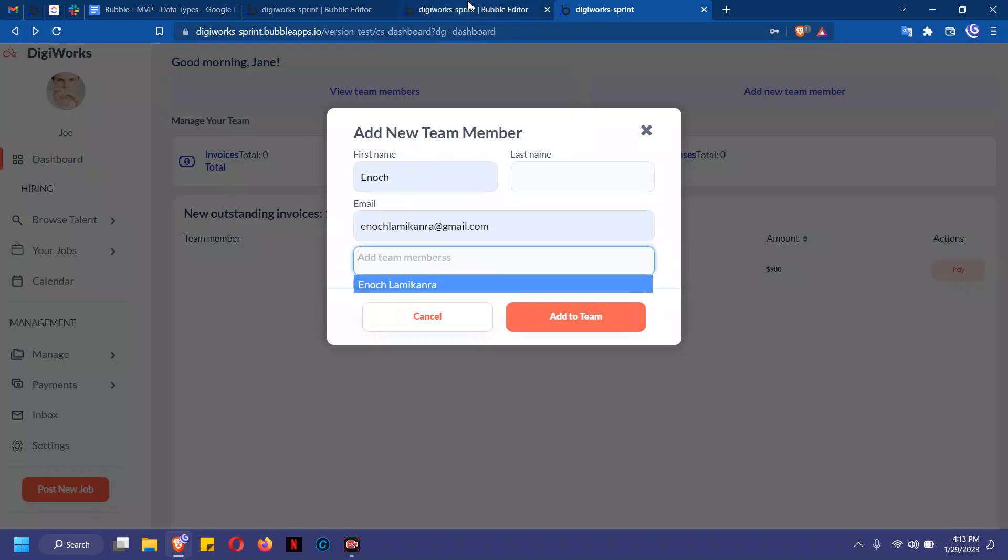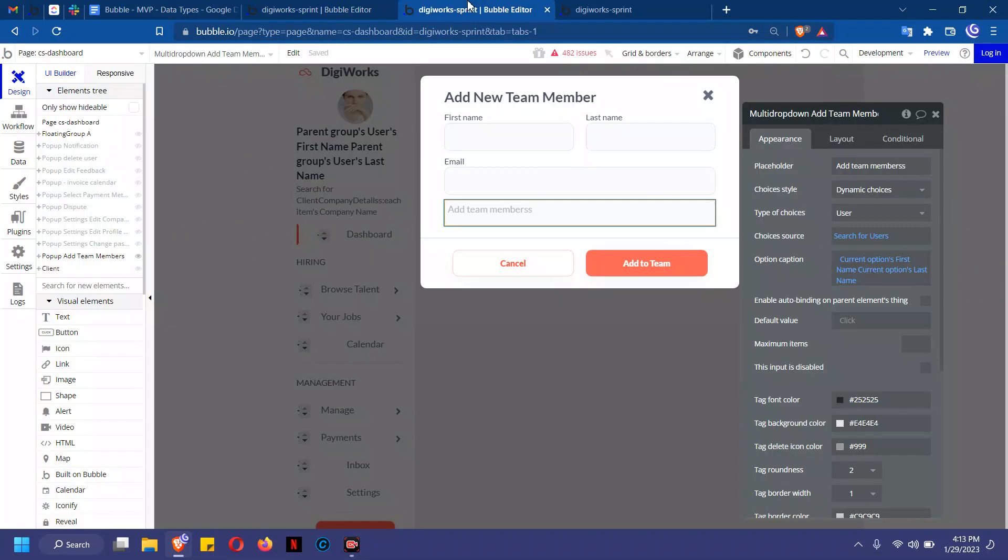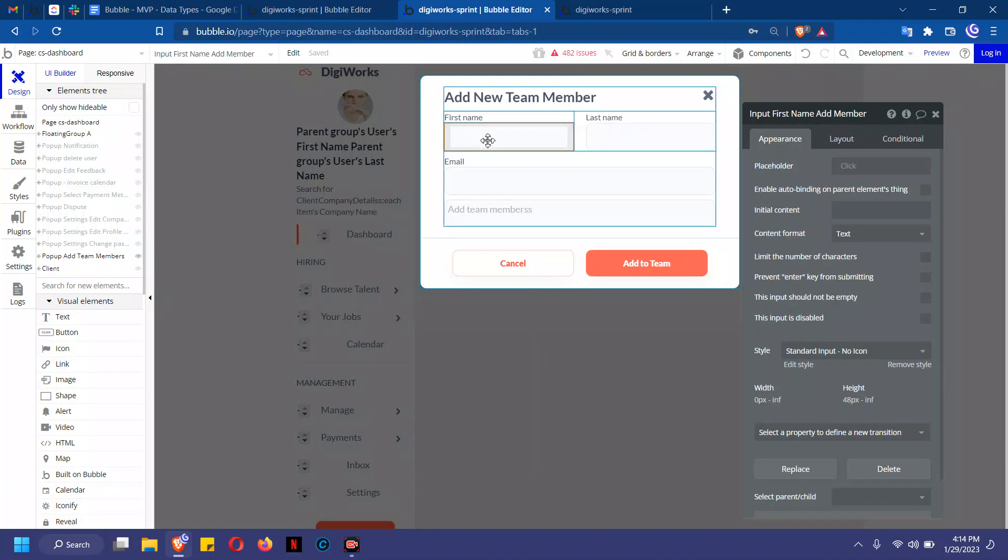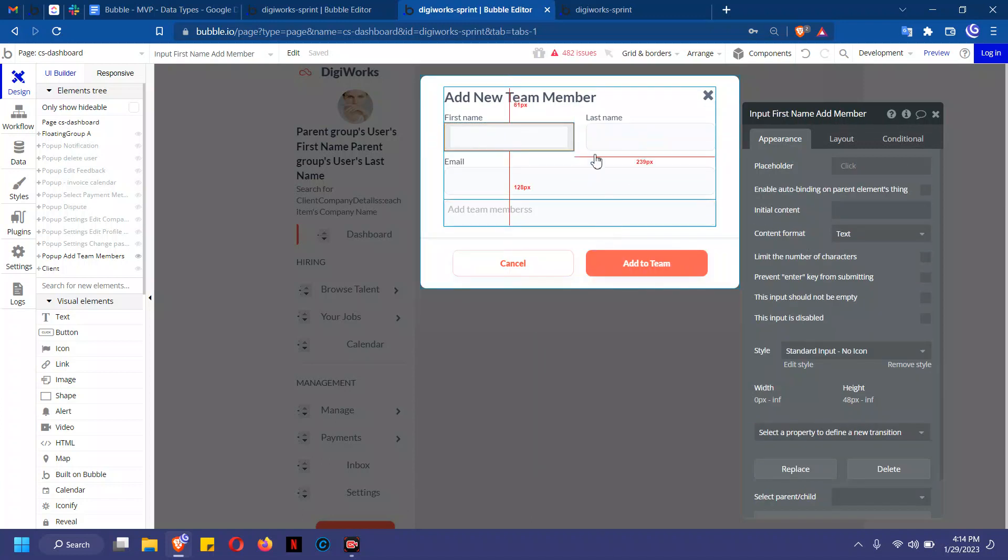Now here's how this works. Primarily when you click on search for users in your repeating group, for example, the first name—right here, this is the input.